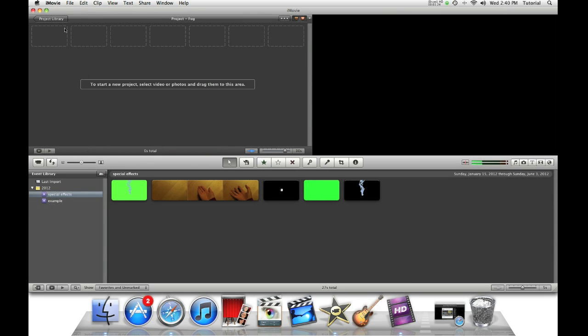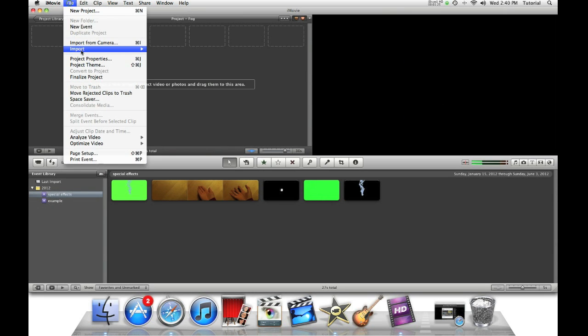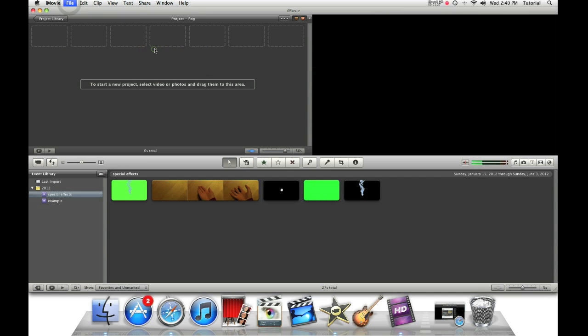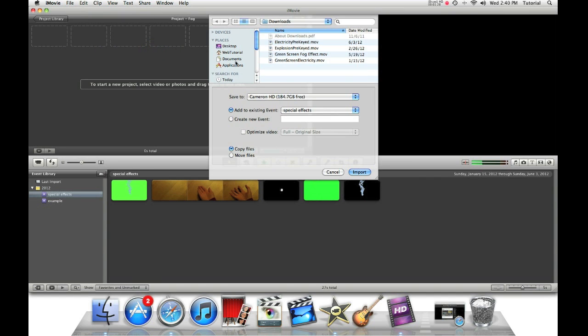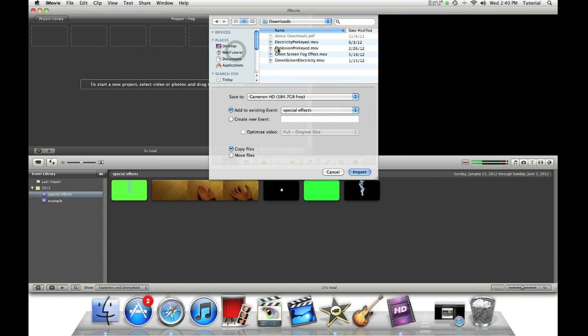So now we need to import our clips. Go to File, Import Movies. Go to our Downloads folder. You should see it there, GreenscreenFogEffect.mov. So now I'm going to say Copy.